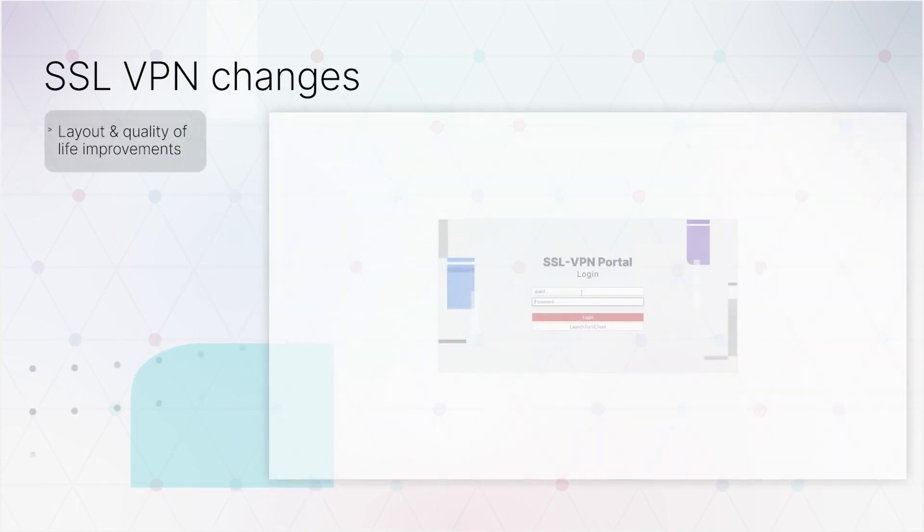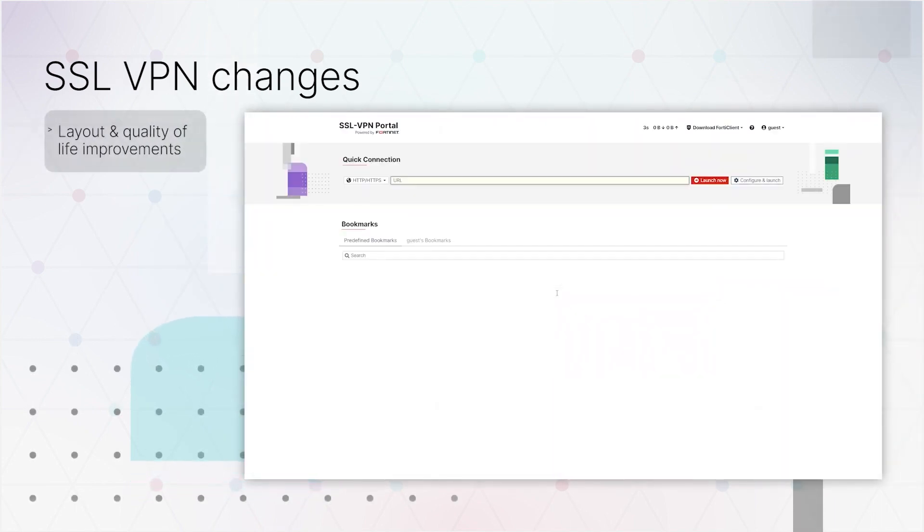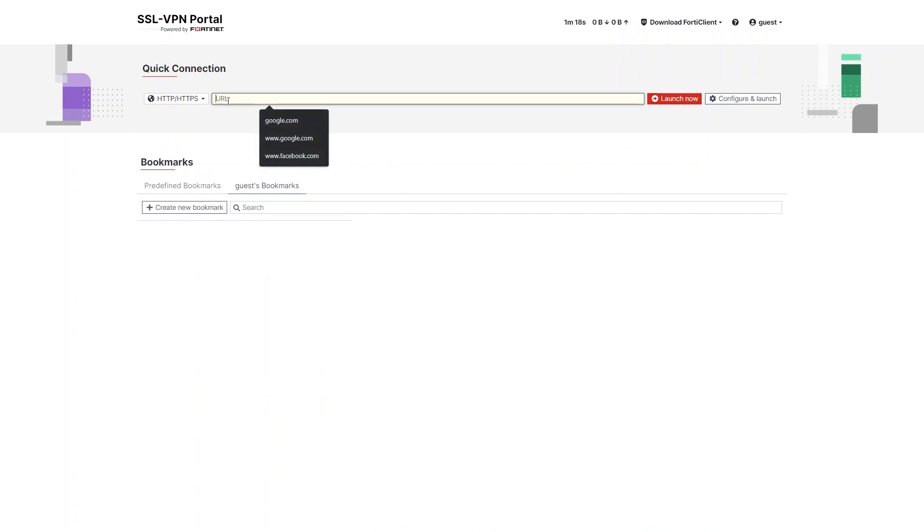The SSL VPN landing page and portal have been given a complete facelift. The quick connection is even quicker now that it's right on the landing page.